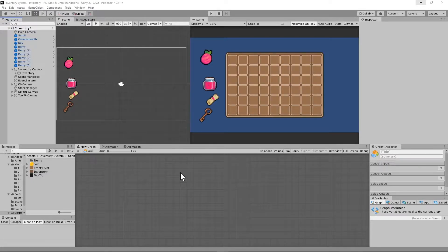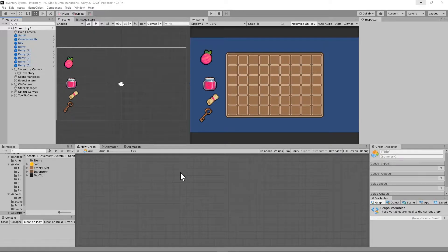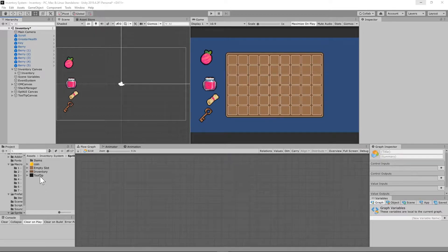For this step in the tutorial, we are going to have to create several new UI game objects, as well as make a new flow macro and modify an existing flow macro that we've already created for our item game object. We're also going to need to make use of the tooltip sprite image that we already imported for the split UI tutorial.